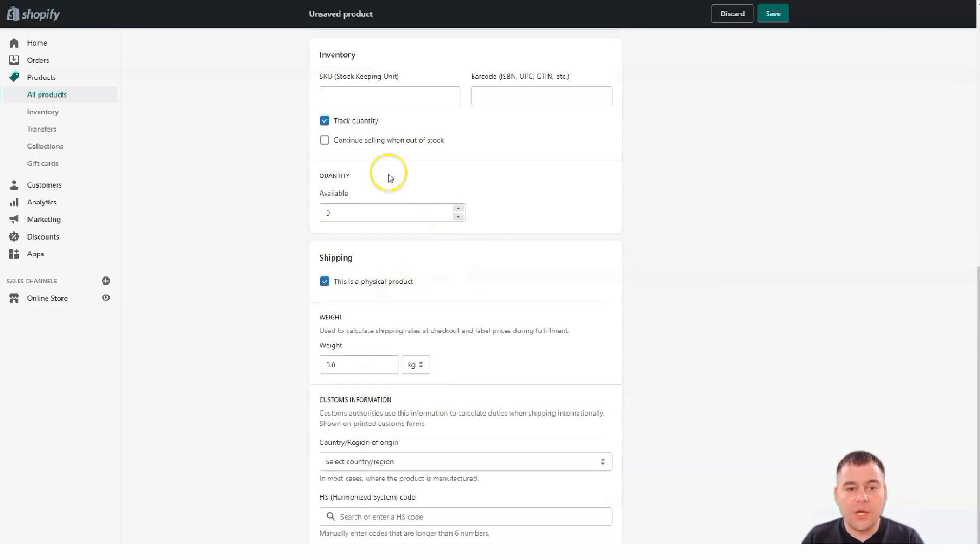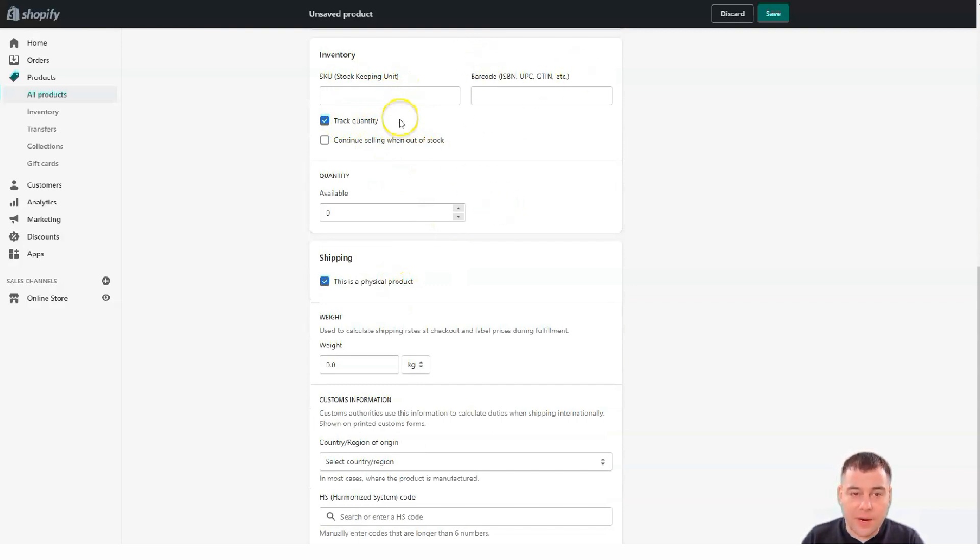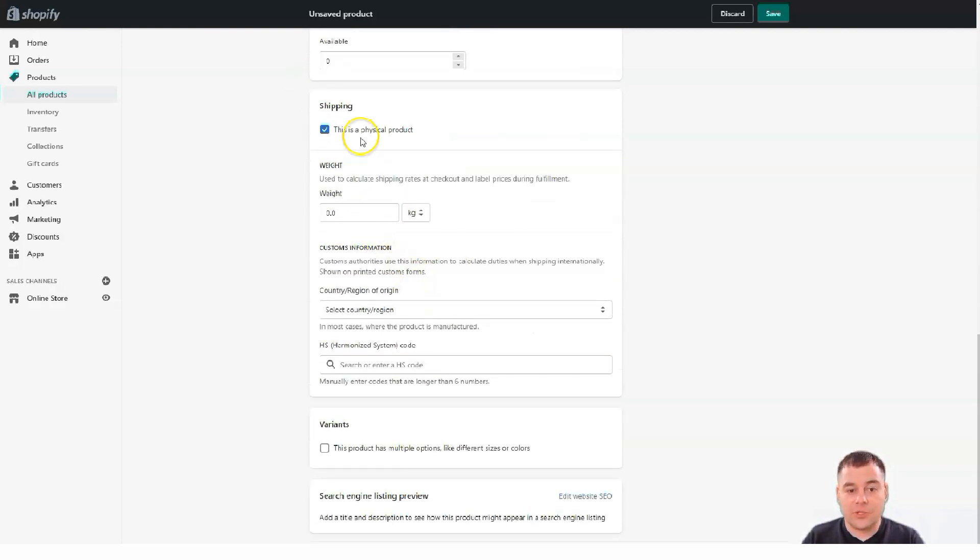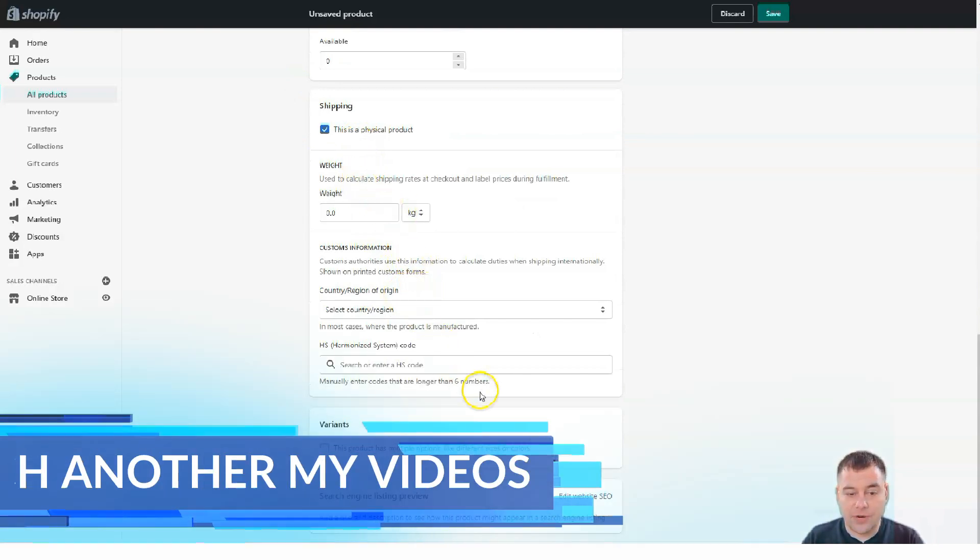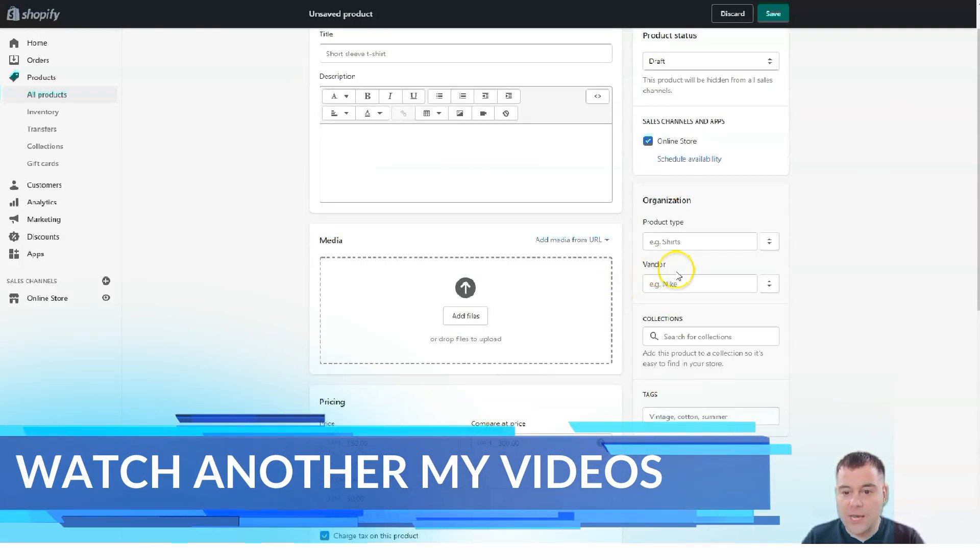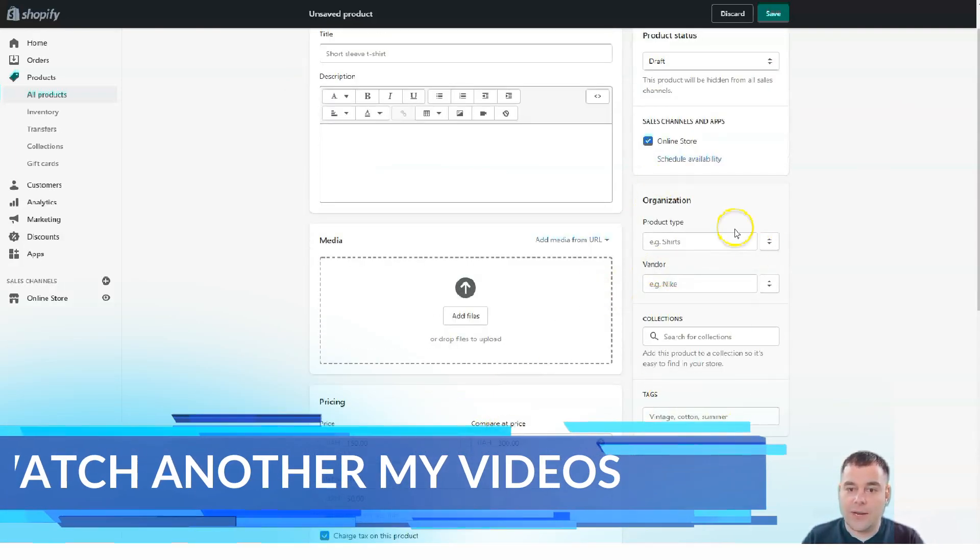Quantity available. Track quantity. Stock keeping unit. Barcode. It's all the inventory. Here. Shipping. Weight. Country. Region. For region. And so on.